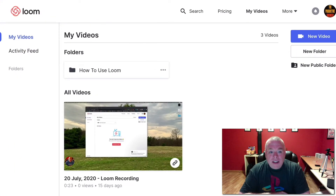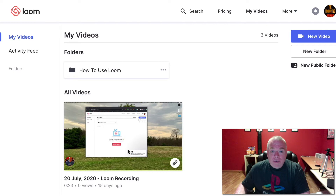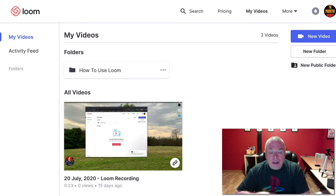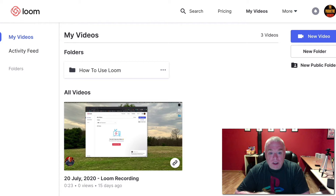As you can see, I've navigated to my video section of Loom, and it's really simple to get the information you need in order to embed the video inside of Notion. All you need is the shareable link for the video, and Loom makes it really easy to get that link.